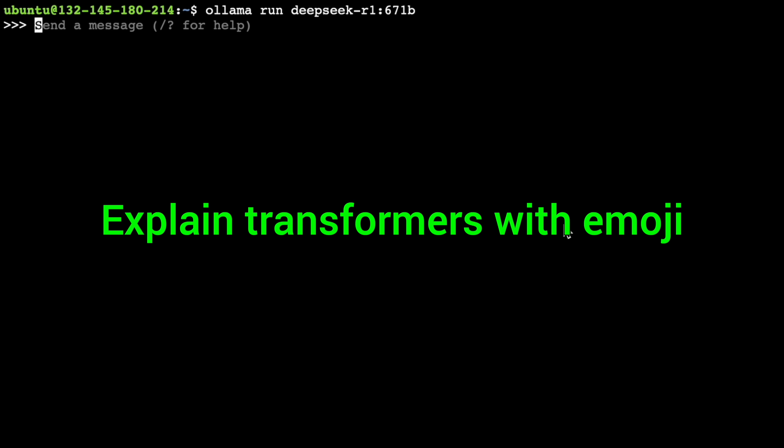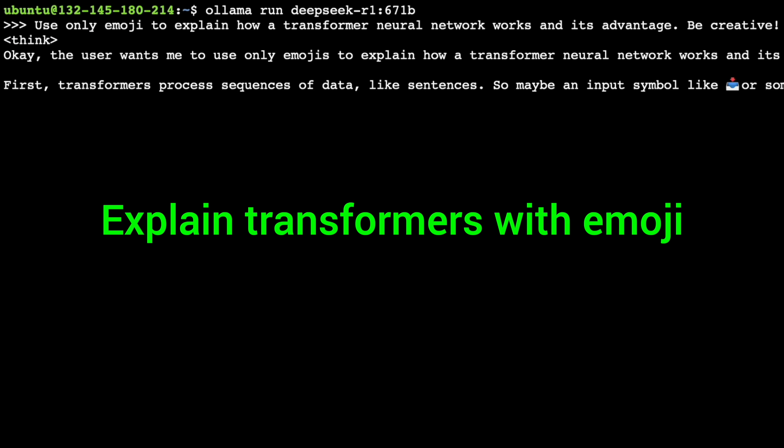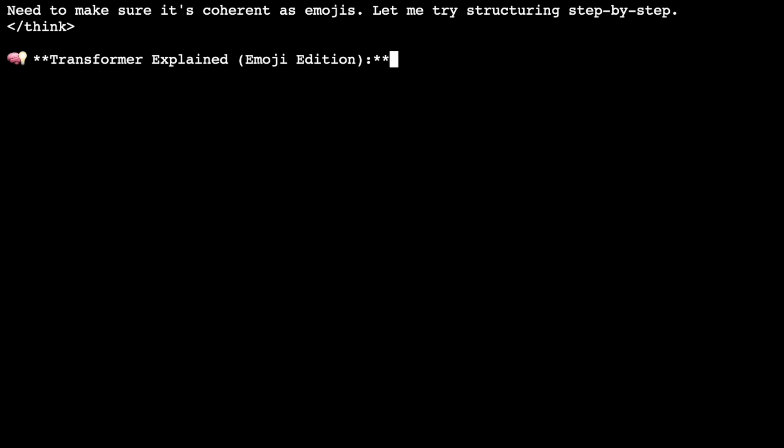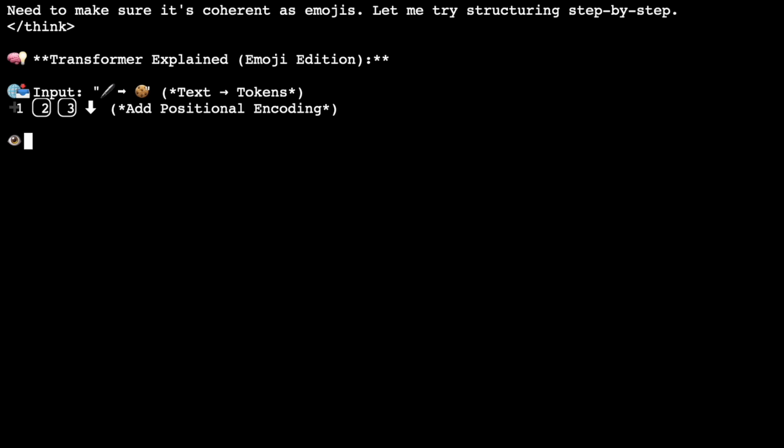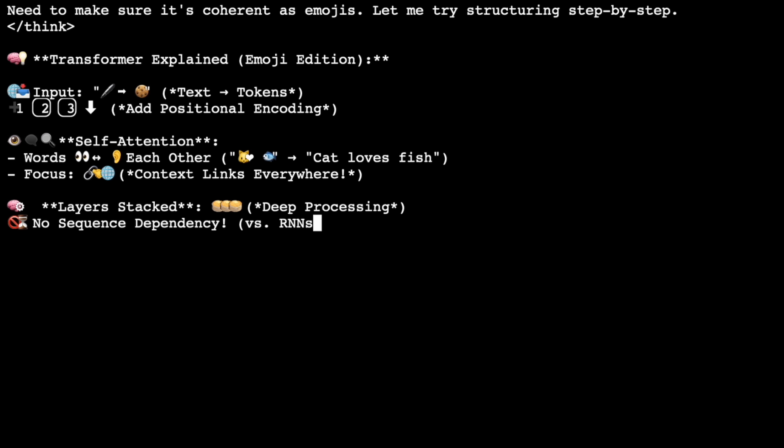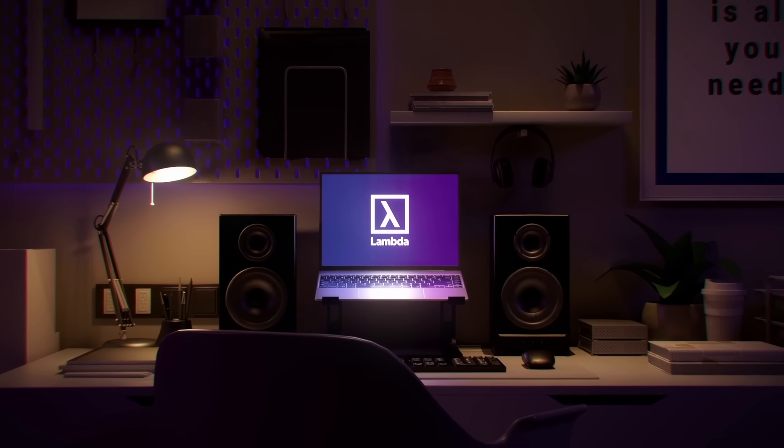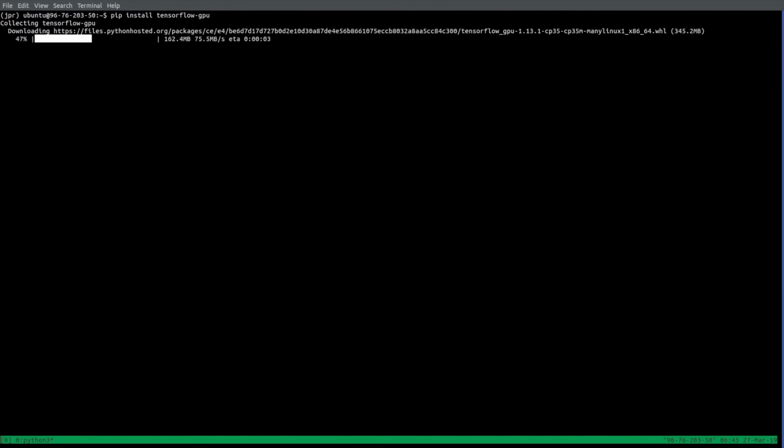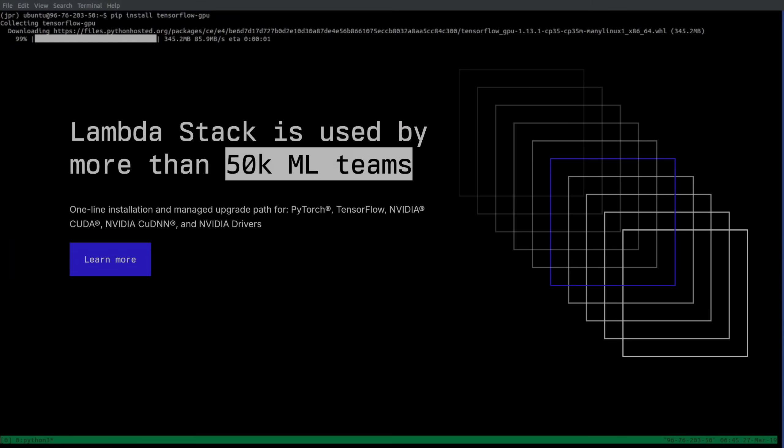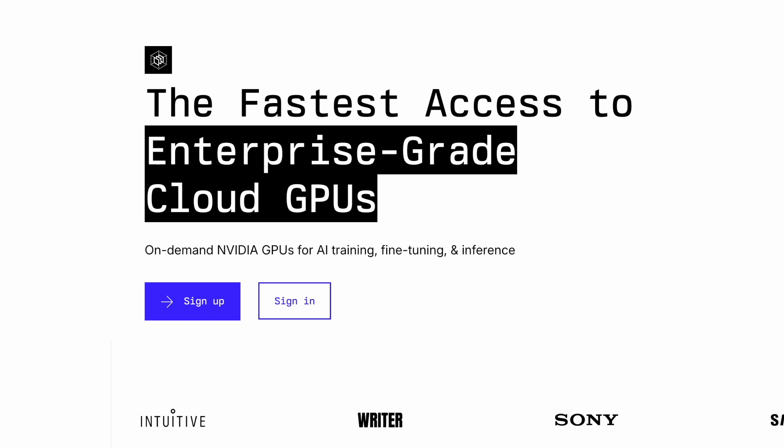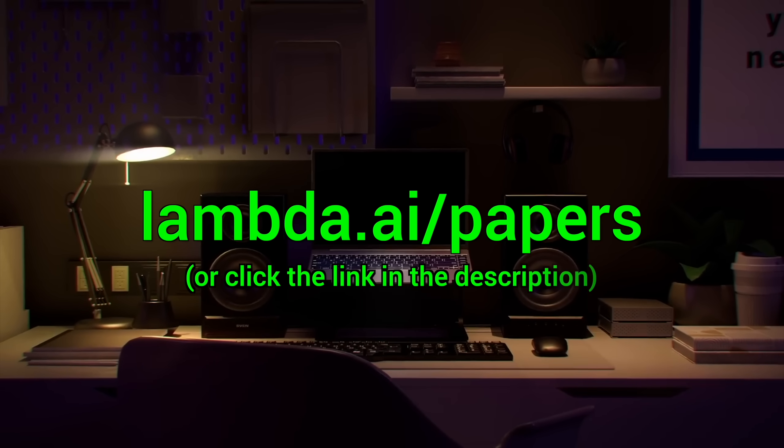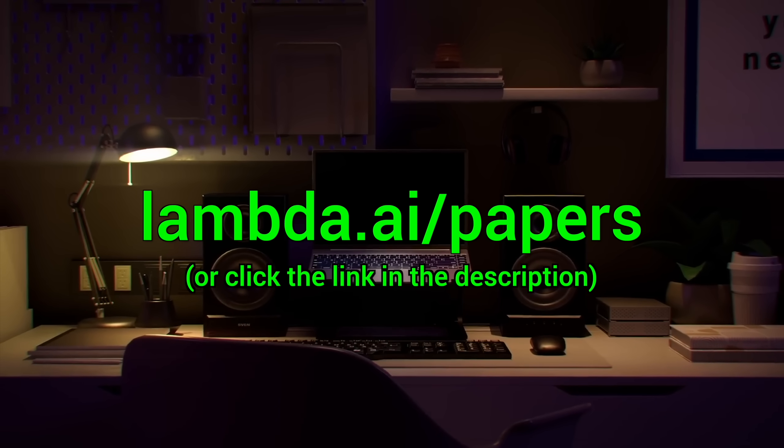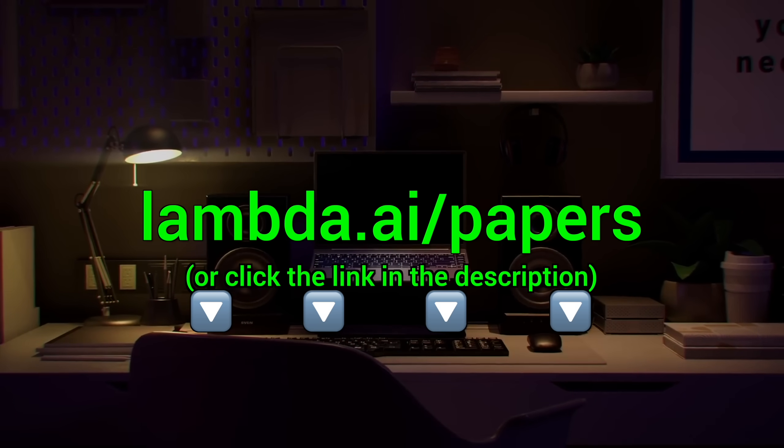Here you see me running the full DeepSeq AI model through Lambda GPU Cloud. 671 billion parameters, running super fast and super reliably. This is insane, I love it, and I use it on a regular basis. Lambda provides you with powerful Nvidia GPUs to run your own chatbots and experiments. Seriously, try it out now at lambda.ai/papers or click the link in the description.